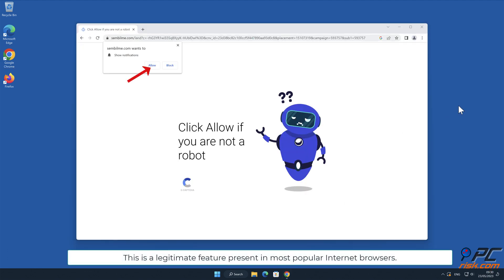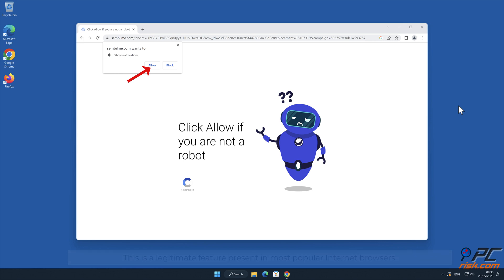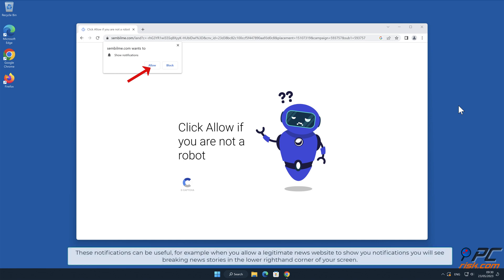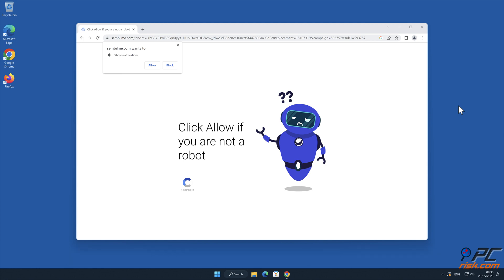This is a legitimate feature present in most popular internet browsers. These notifications can be useful, for example when you allow a legitimate news website to show you notifications, you will see breaking news stories in the lower right hand corner of your screen.